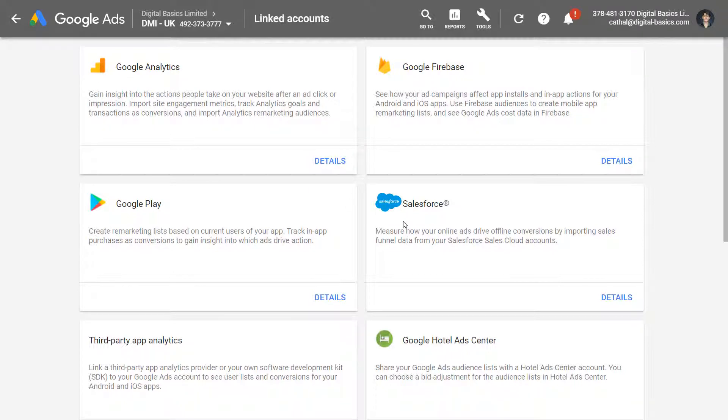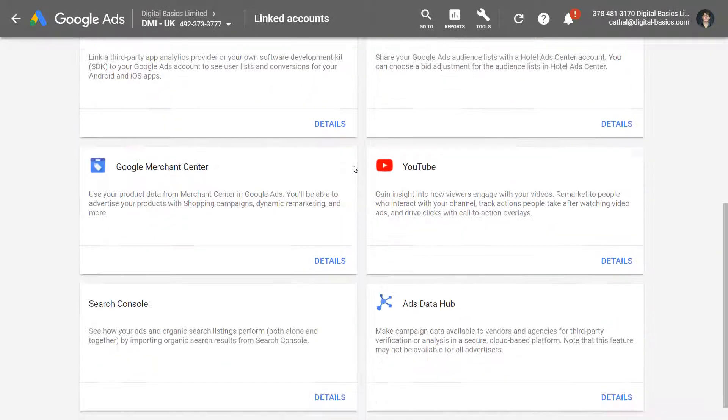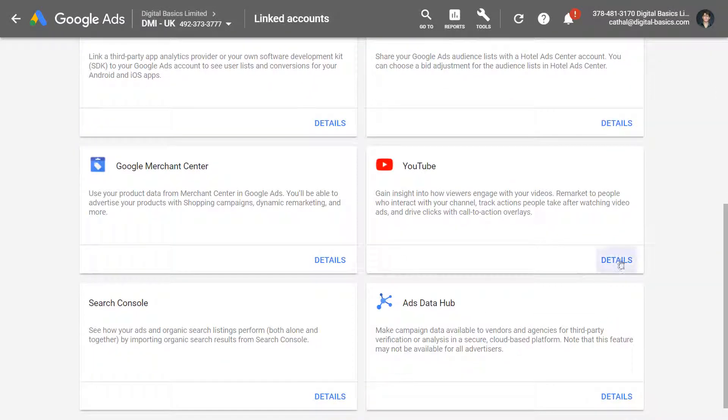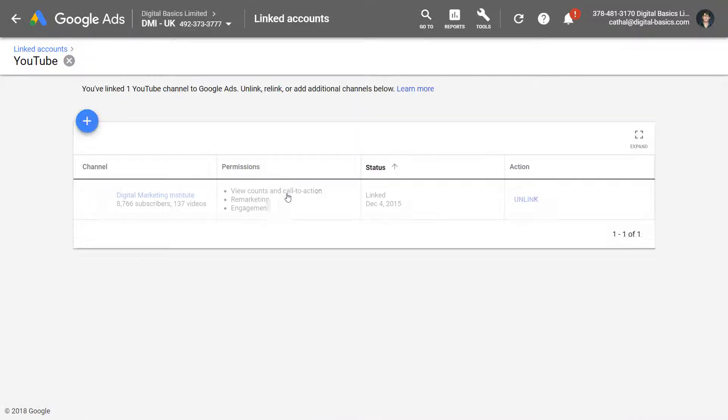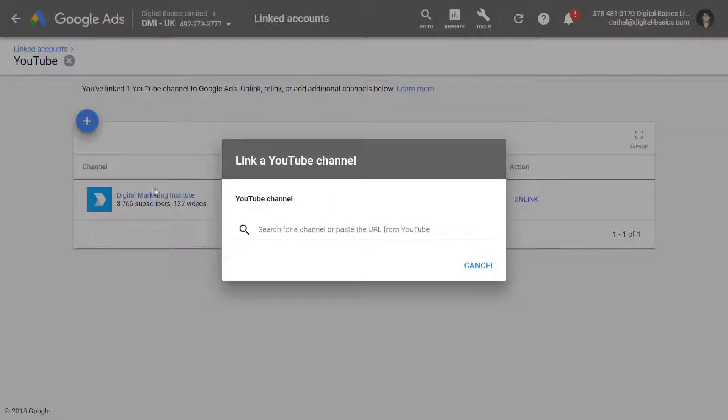Then in Linked Accounts you can scroll down to the YouTube section and click on details. So here we can press the plus button and then we can paste our channel in here and link it.